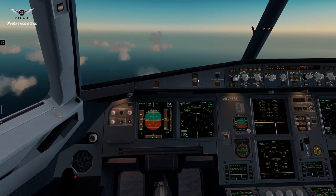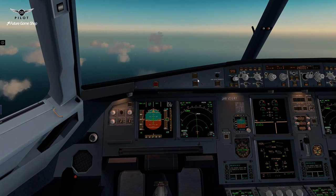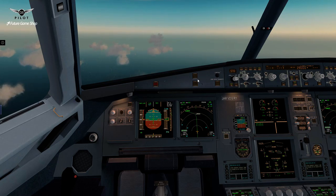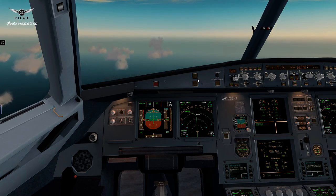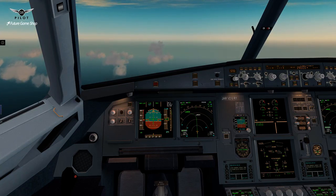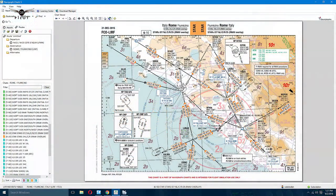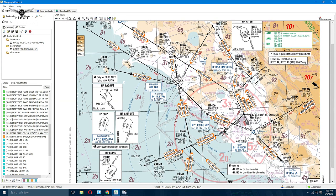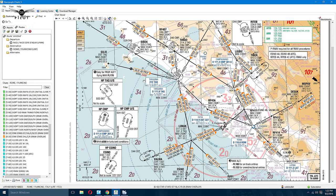I'll let you guys enjoy the flight, and right before we come back, let's take a look at our charts for our approach into Leonardo da Vinci Airport. This is the chart we need to look at — this is our STAR. We're going to be coming from Giulio, Tango, Alpha, Quebec, and then we're going to come and land here. This is 16 right.